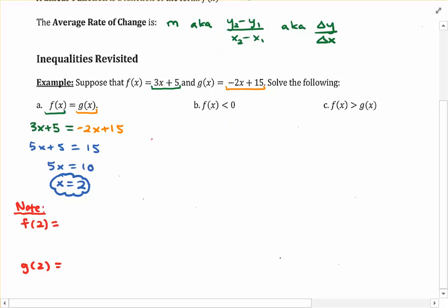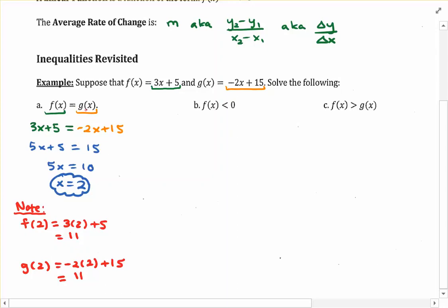Plugging 2 into f of x gives us 3 times 2 plus 5, which is 6 plus 5, giving us 11. Plugging 2 into g of x gives us negative 2 times 2 plus 15, yielding negative 4 plus 15, which is also 11. So we get the same output from these two different functions using the input value of 2. That input value is 2, and the identical output is 11.